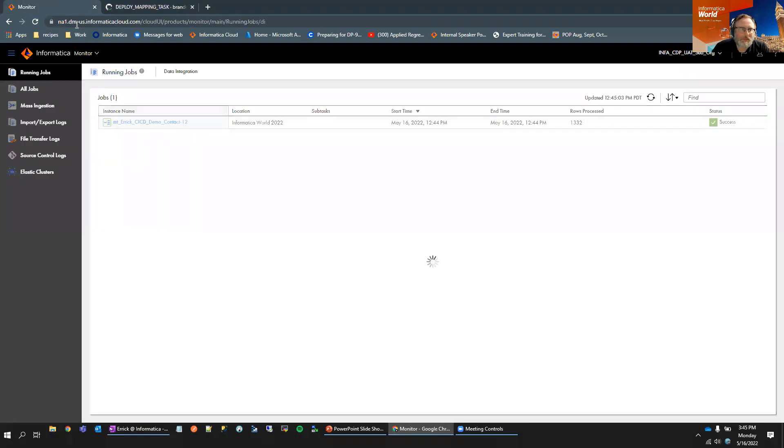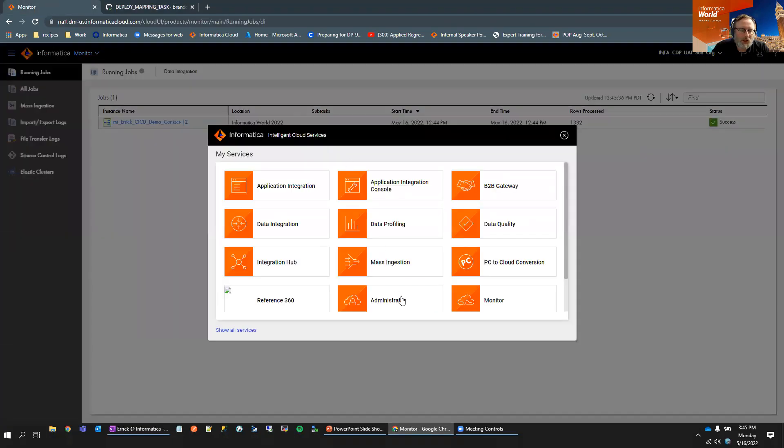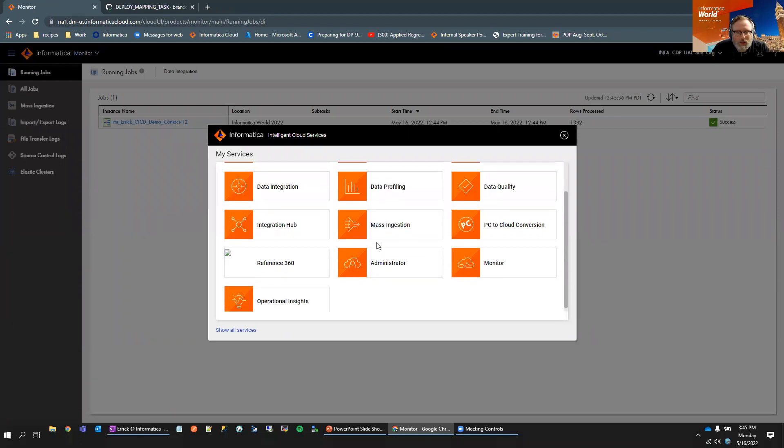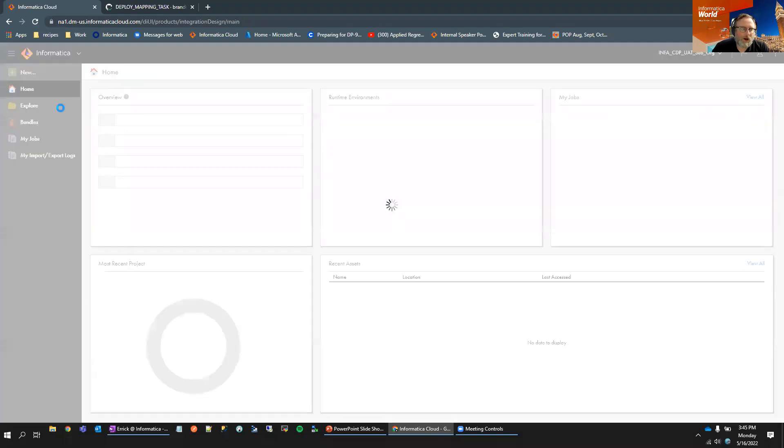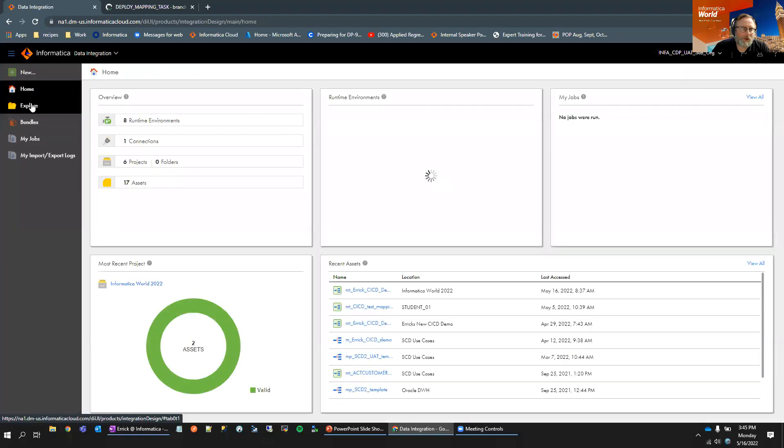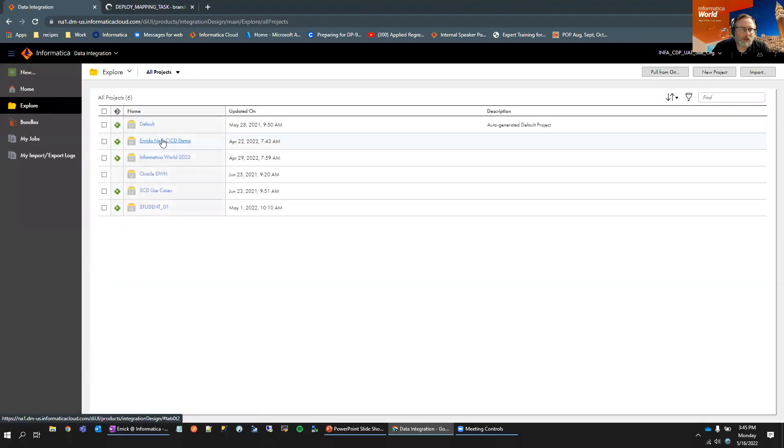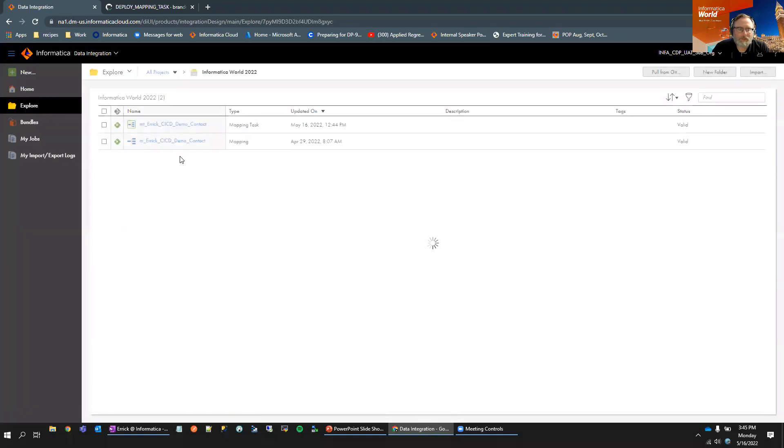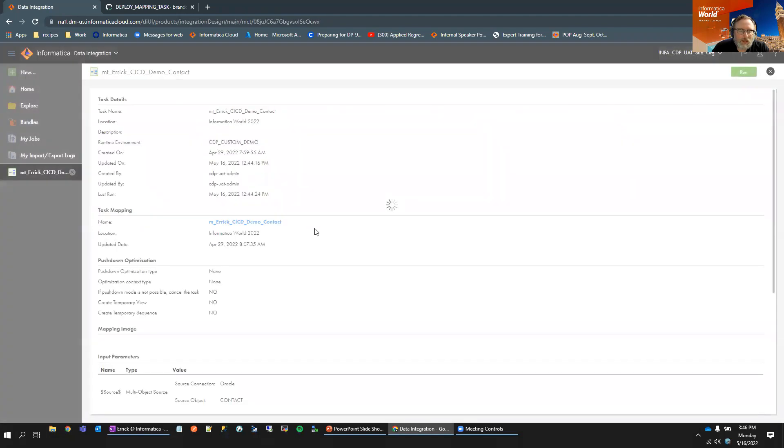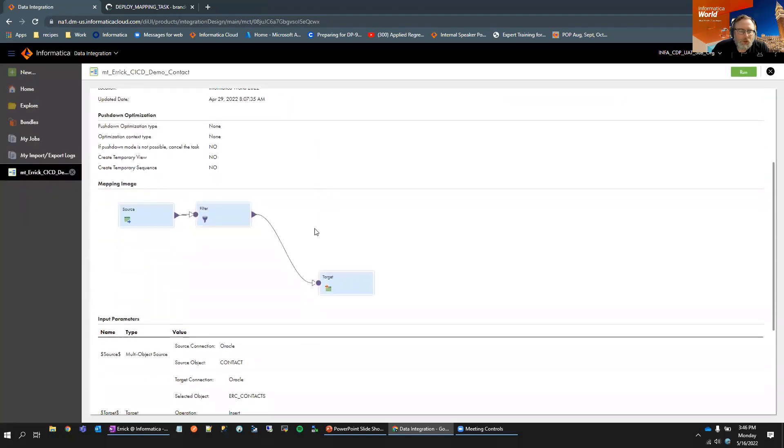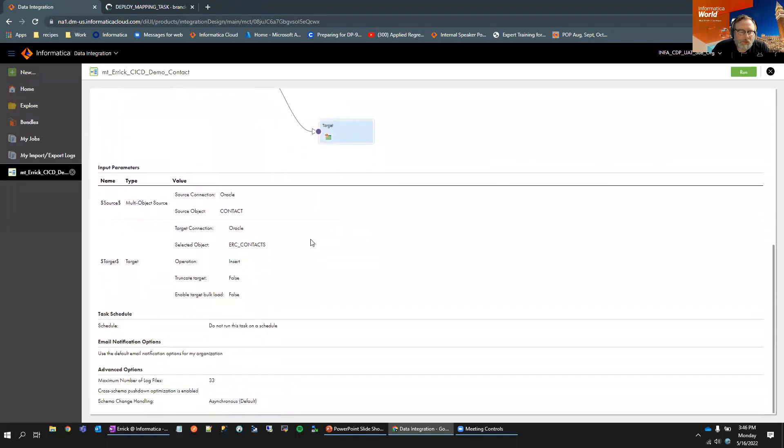Now we just need to verify that the changes from development made it into our UAT environment. So we'll go back to IDMC and we're going to go to the chiclet selector. I'm going to click on data integration from the monitor. And then we'll go back into explore and we'll go into our same folder, our Informatica world 2022. We can see that the mapping task was updated on 12:44 PM. If I click on the mapping task and I scroll down to where the number of maximum log files is, we can see that it was set to 33.